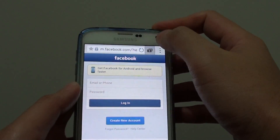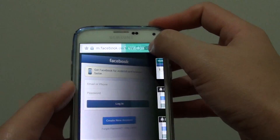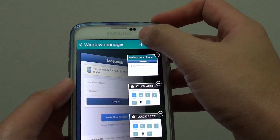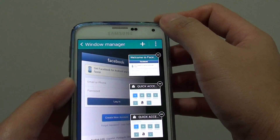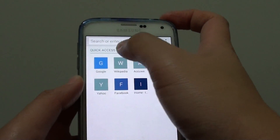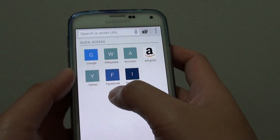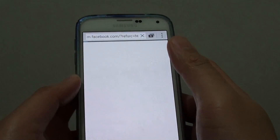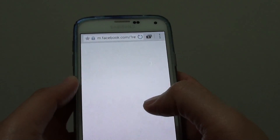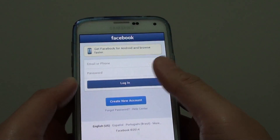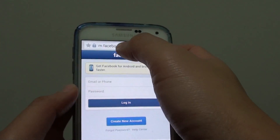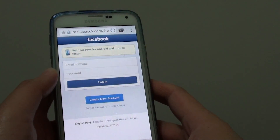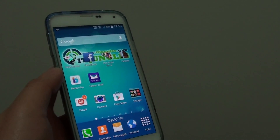So if you tap on the windows icon and tap on new window, you can see under quick access here, now it has a Facebook link. So basically we can tap on that and it quickly opens up the page without you having to manually put in the URL, and finally just pressing on the home key to finish.